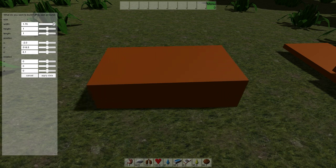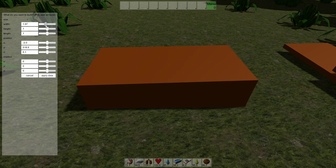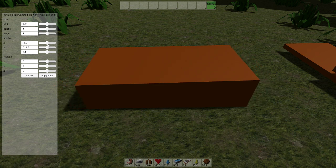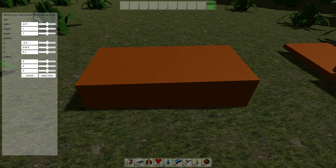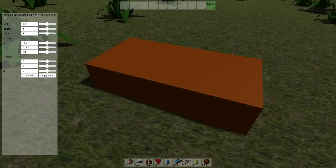The more you move a slider to one side, the faster the object will change. To build the designed object, press the apply button and then build it like before.